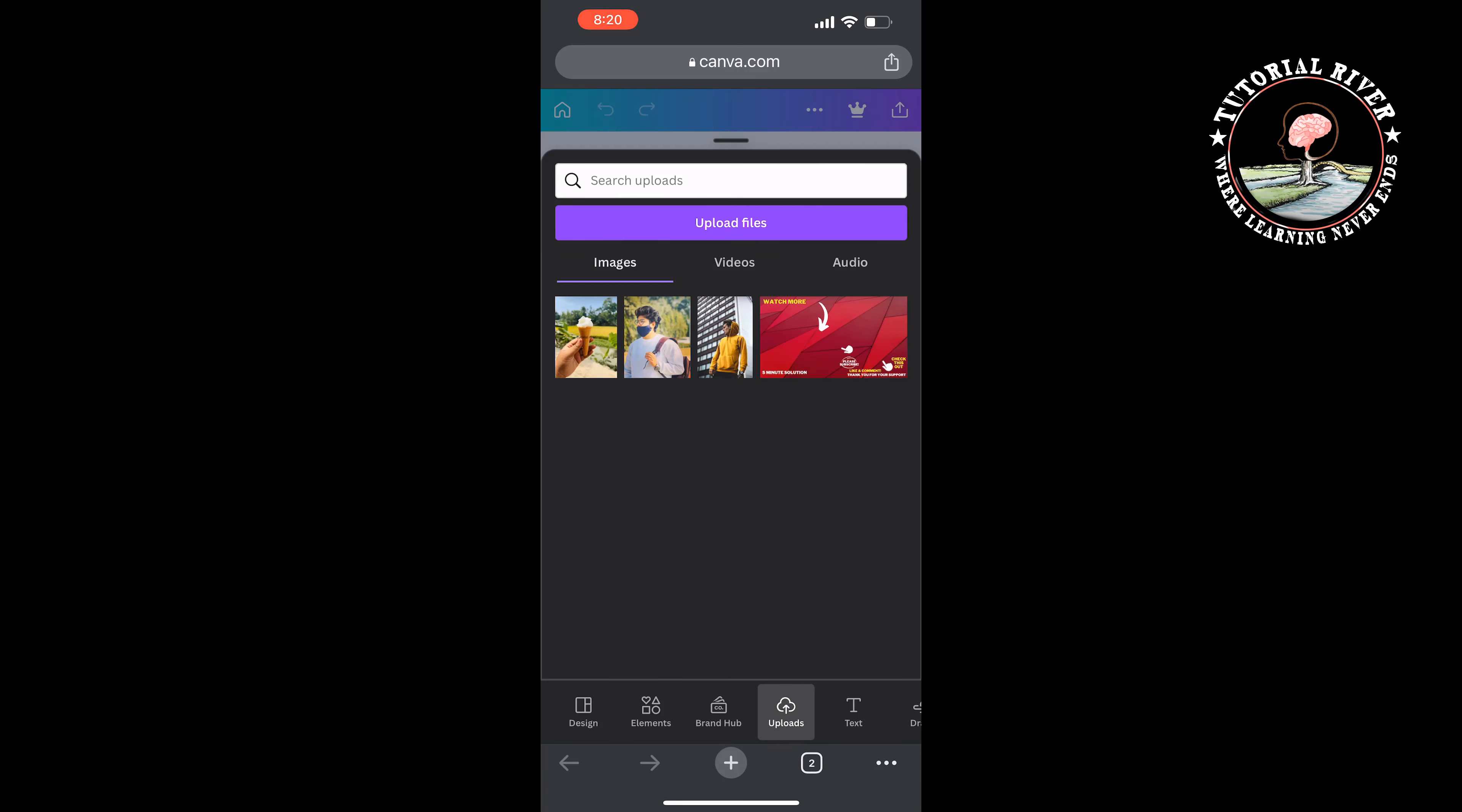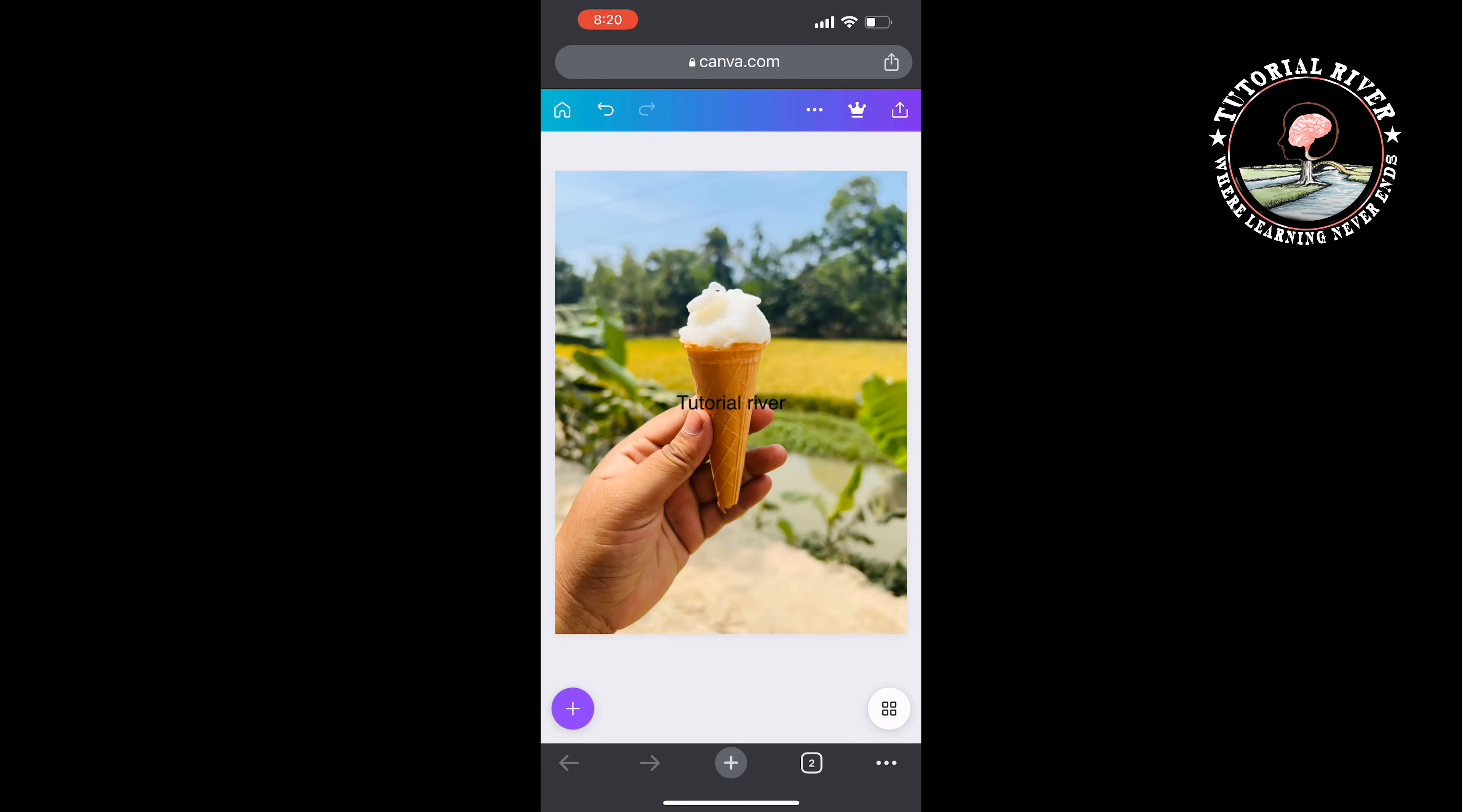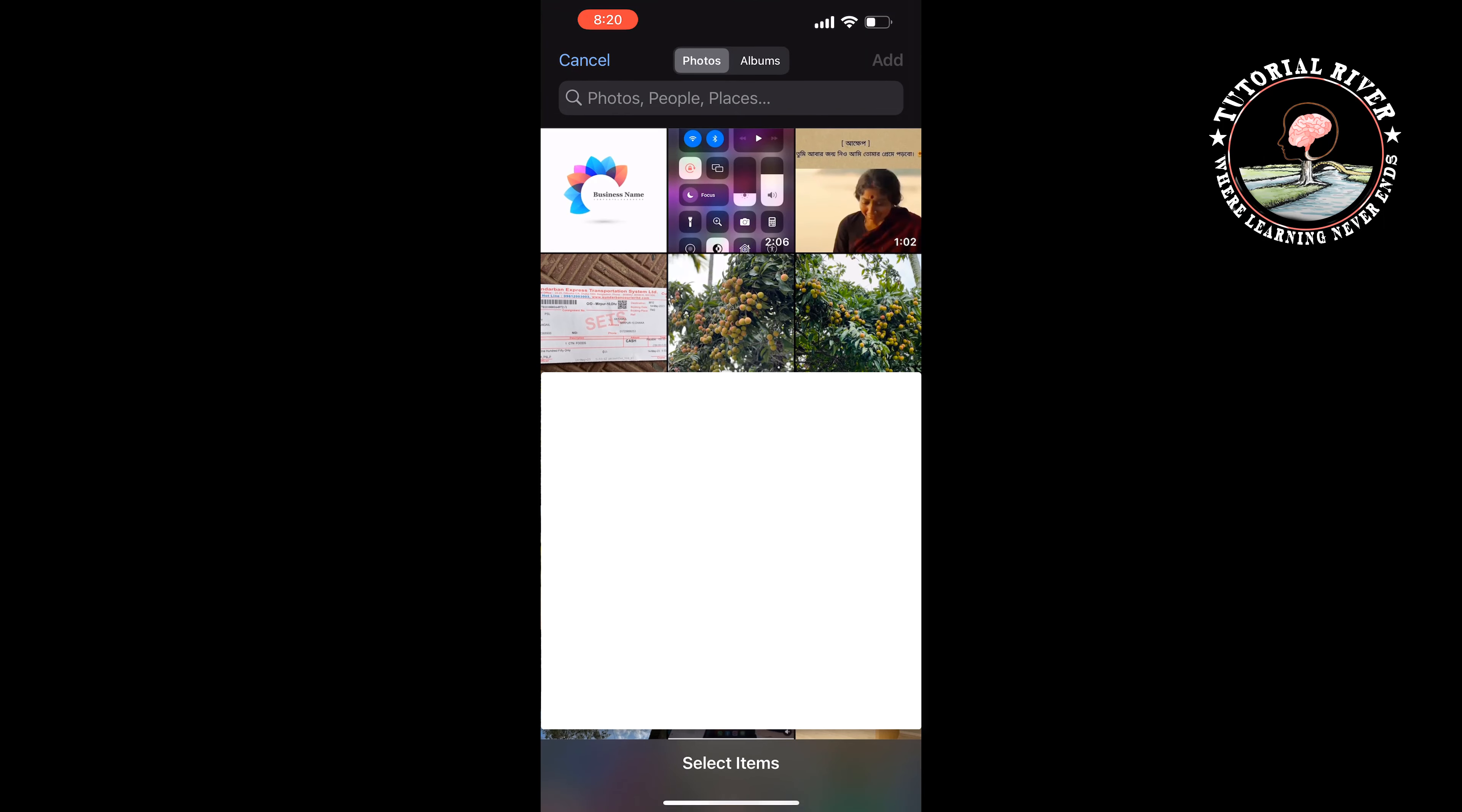Now you have to upload your logo or watermark. Tap on the three-dot icon at the top right and tap on Import Files, Photo Library. Select your logo or watermark and tap on Add.